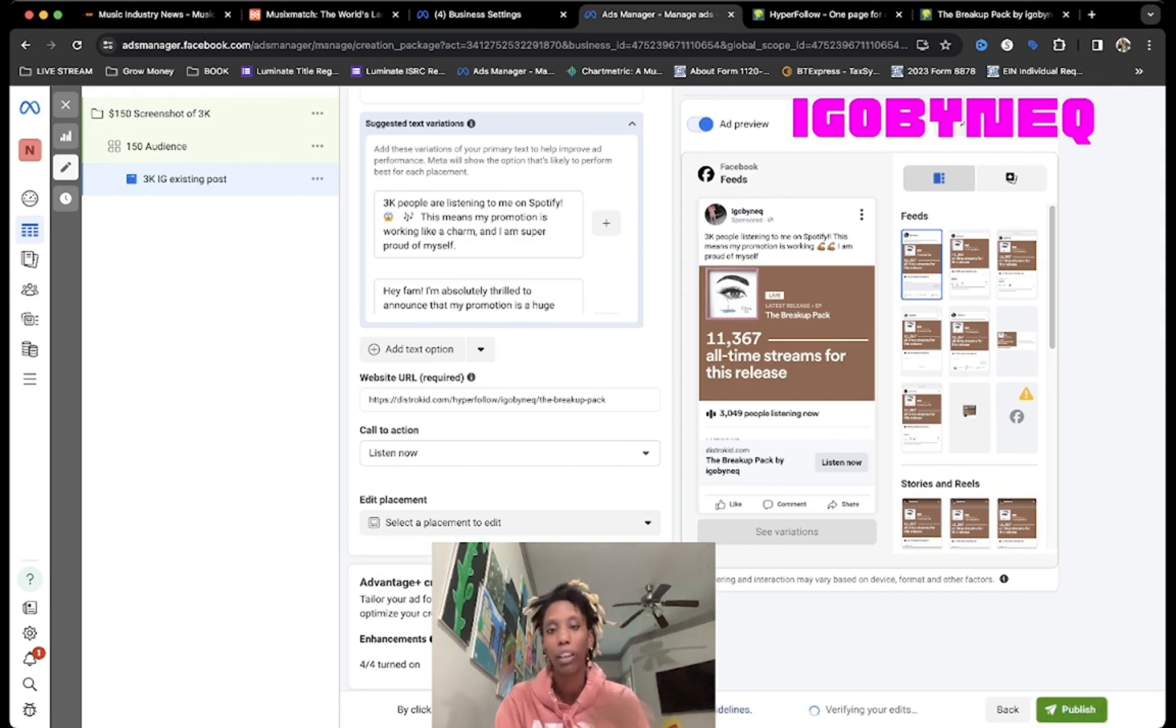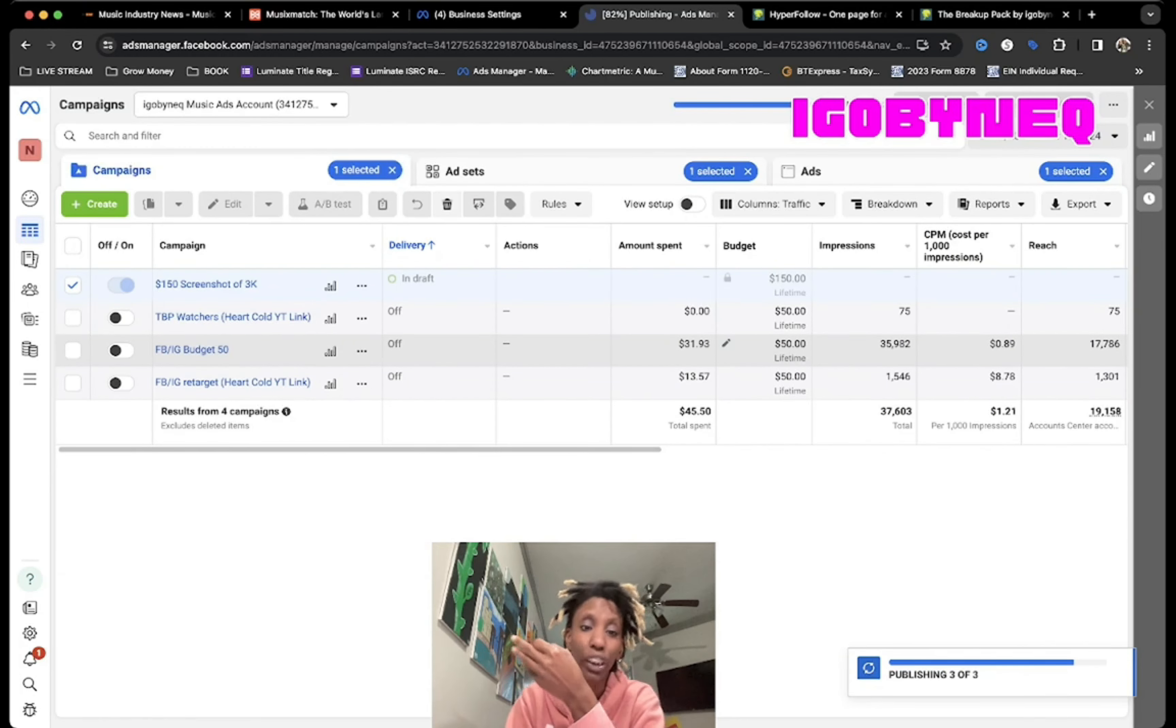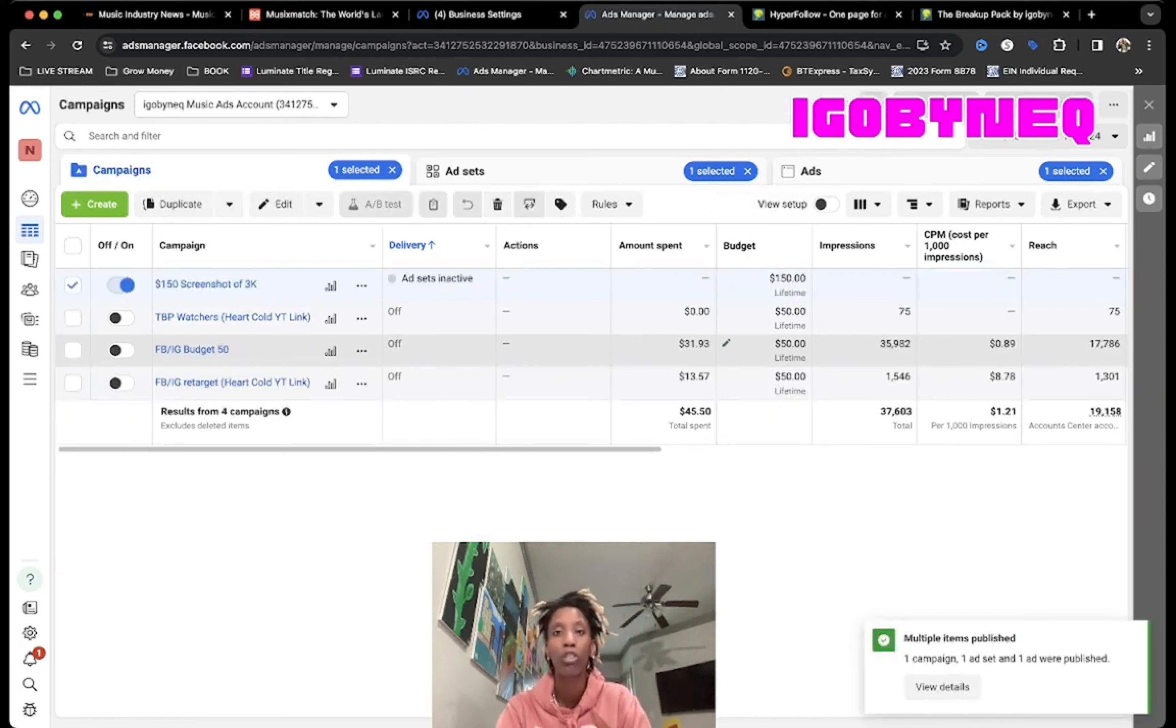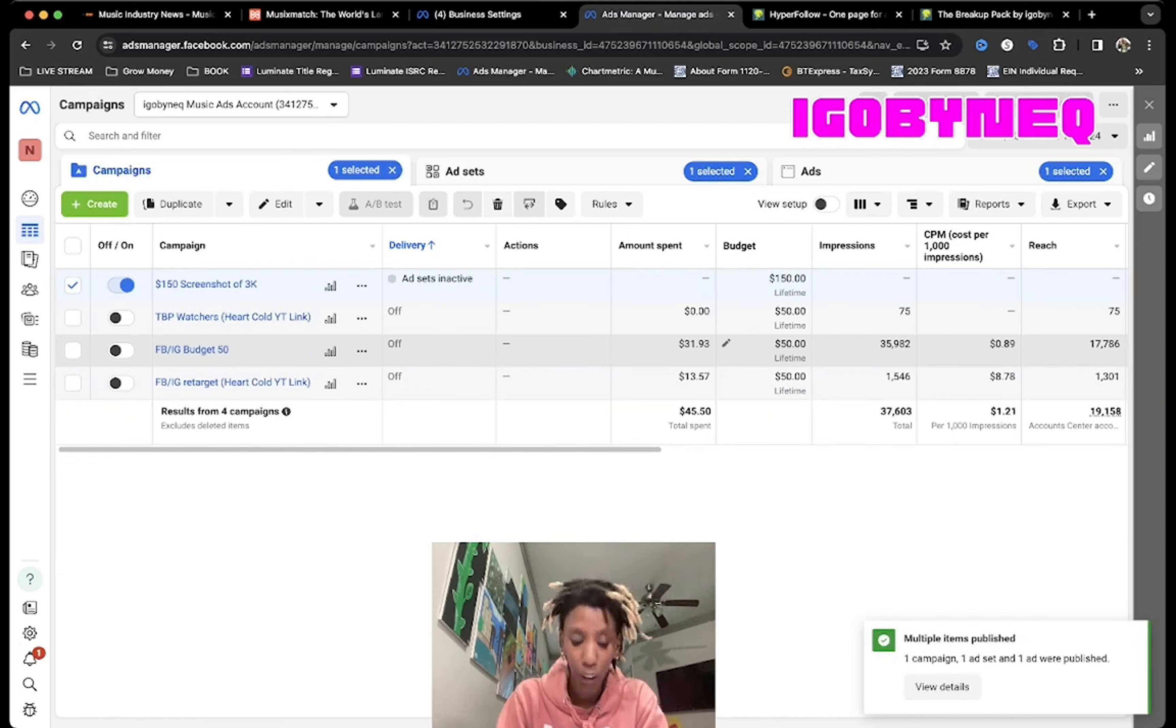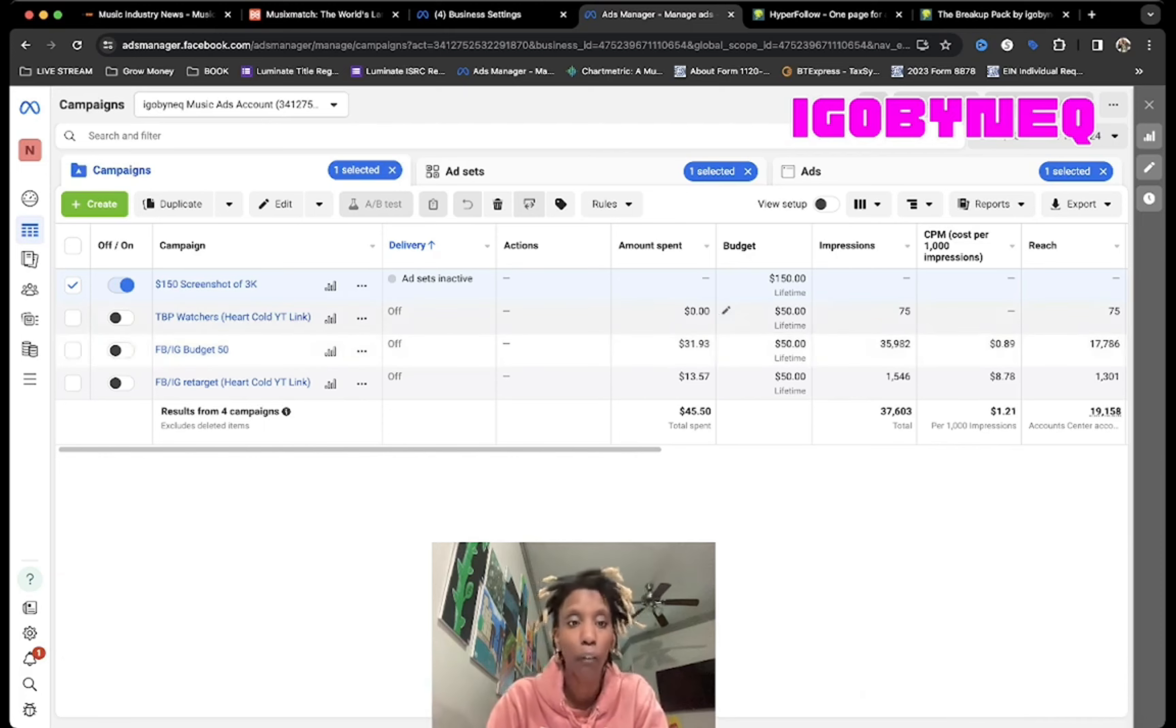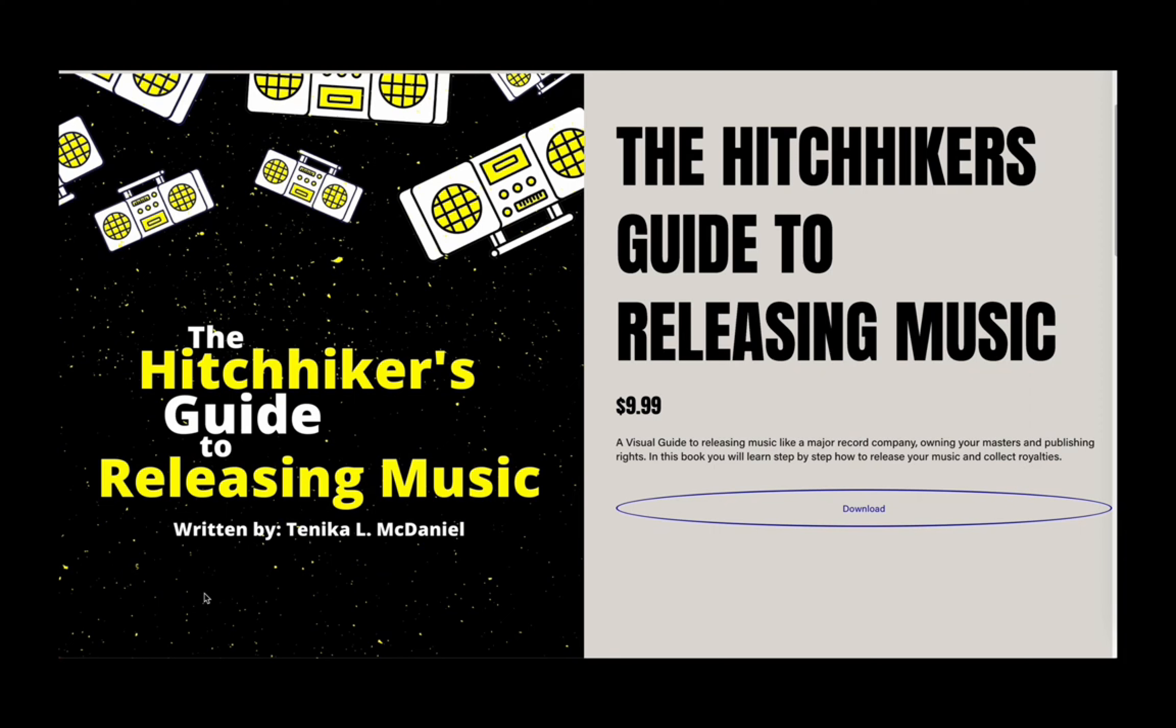And then this is the 3K IG existing posts. So that's what this ad is called. We're gonna go ahead and set it up, and then I'm gonna hit Publish. Then I'm gonna check back in three days to see how this ad is performing. If this ad is performing well, then we'll go ahead and keep and allow that ad to run. If you want to learn how to protect your music, hit over to registermysongs.com and download a copy of the Hitchhiker's Guide to Releasing Music. In this book I show you step by step how to register and release your music like a major record company. Use the link in the description right now and download your copy today.